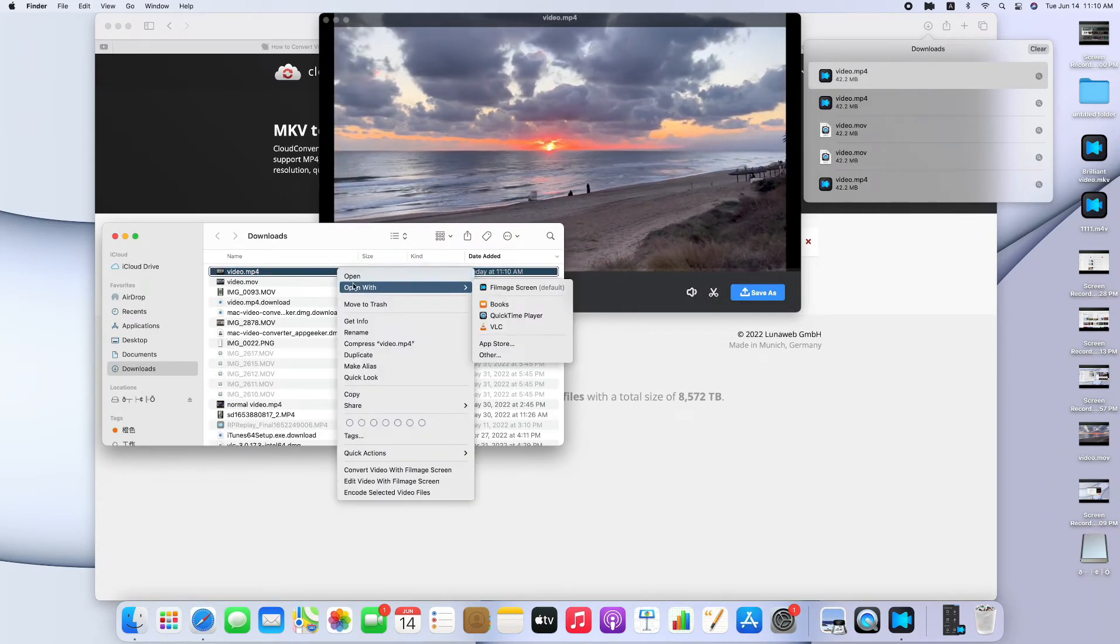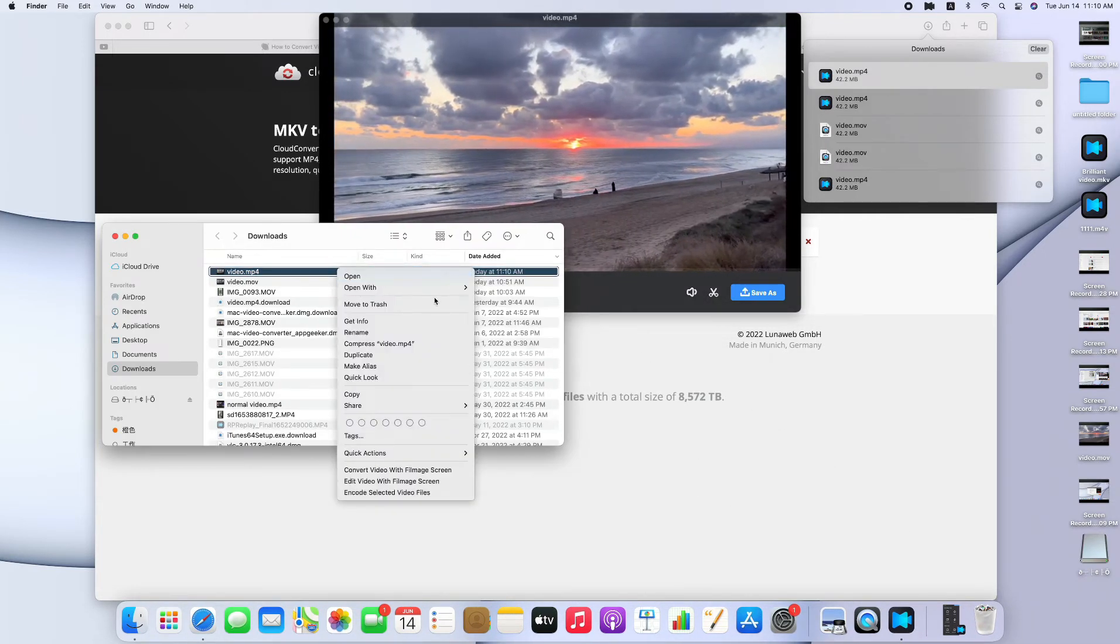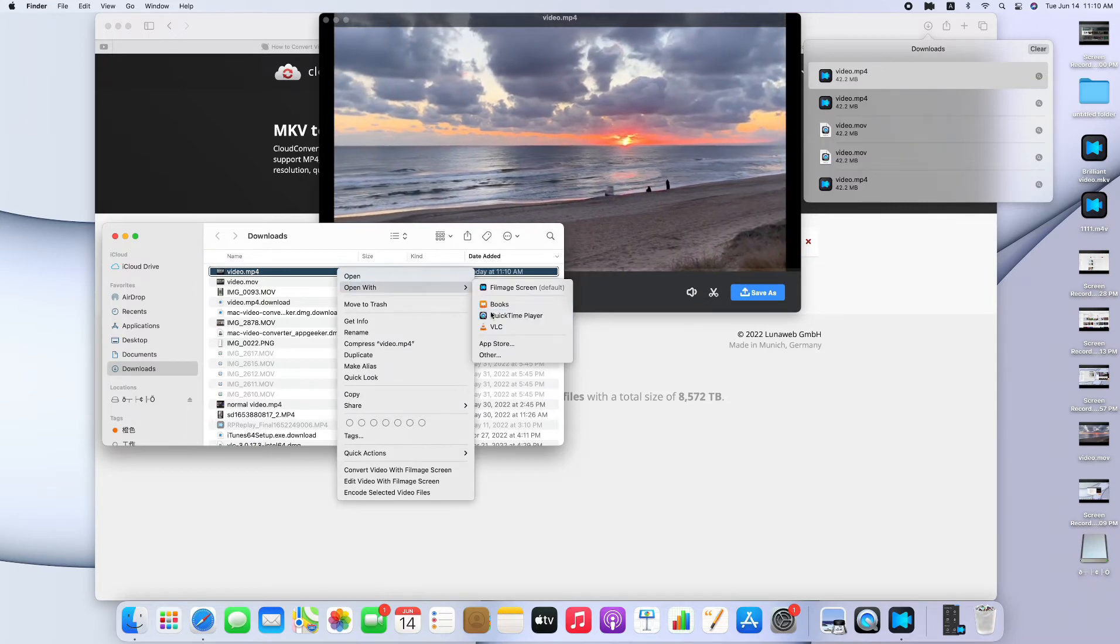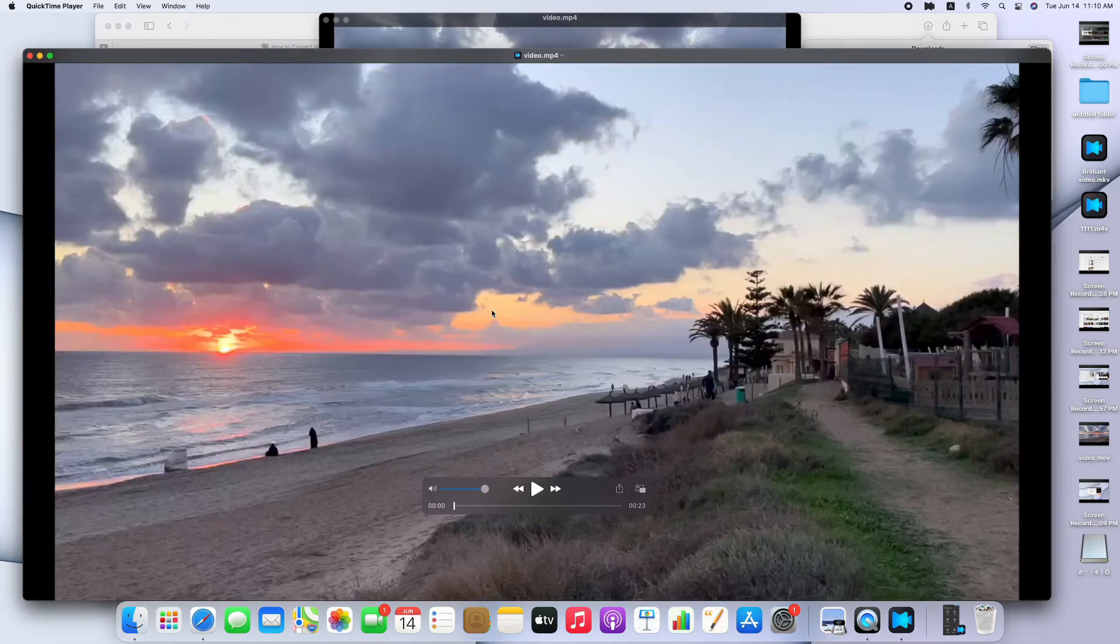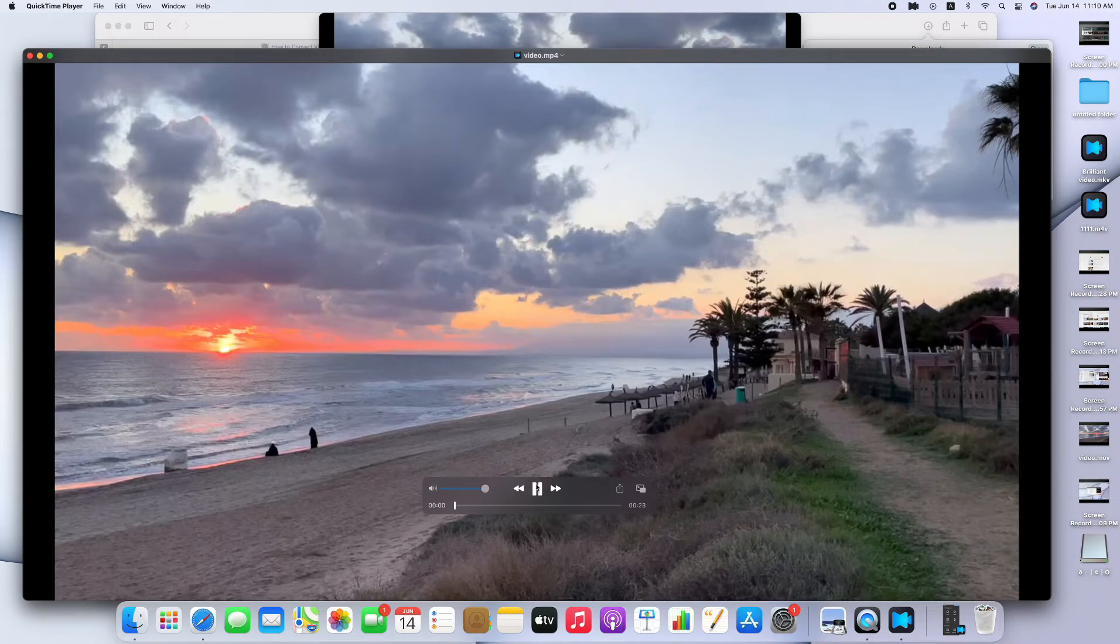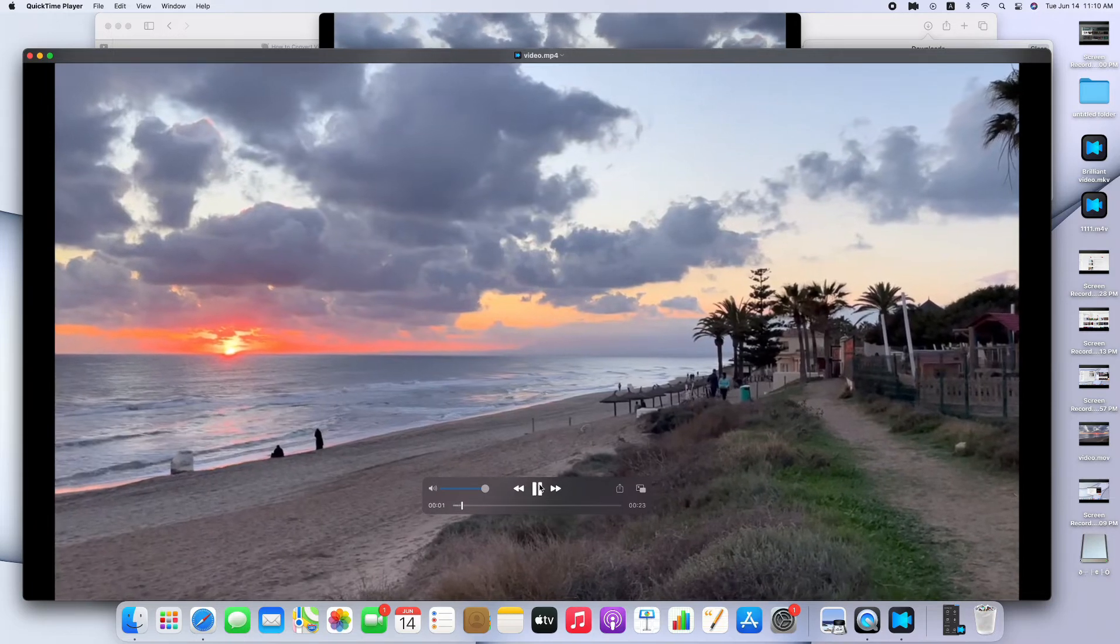Because QuickTime is the default player on Mac, so let's open the file in QuickTime. Great, it succeeds.